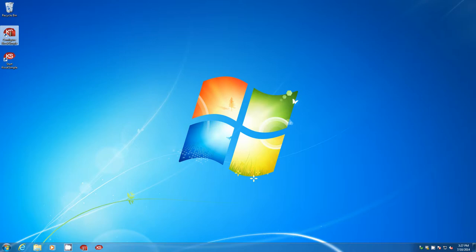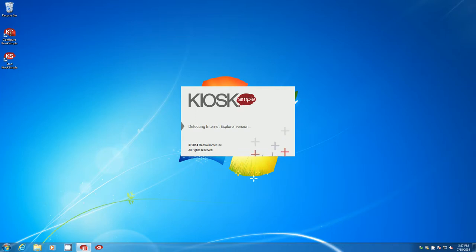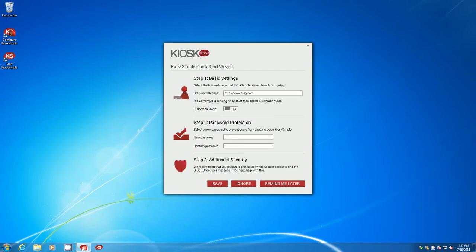I've already installed Kiosk Simple on this computer so I'm going to go ahead and run the configuration tool. The first time you run the tool you're going to see a quick start wizard come up and it just asks you for some real basic information.